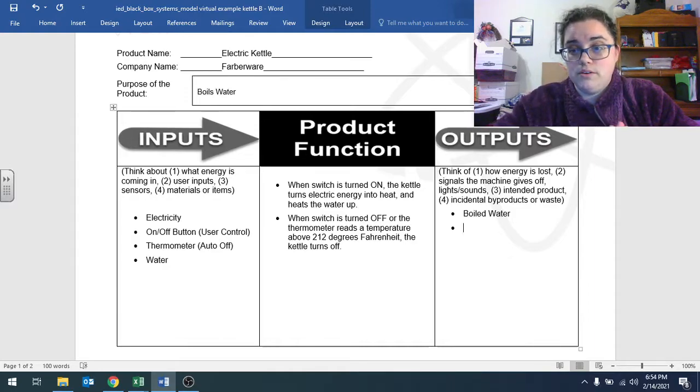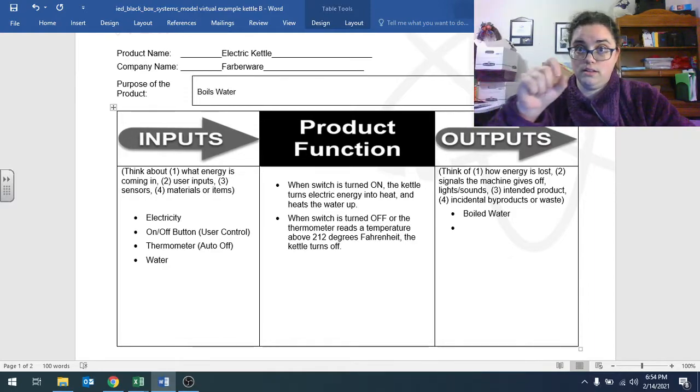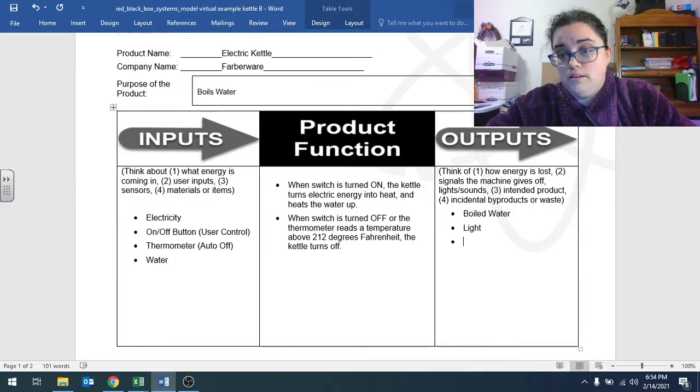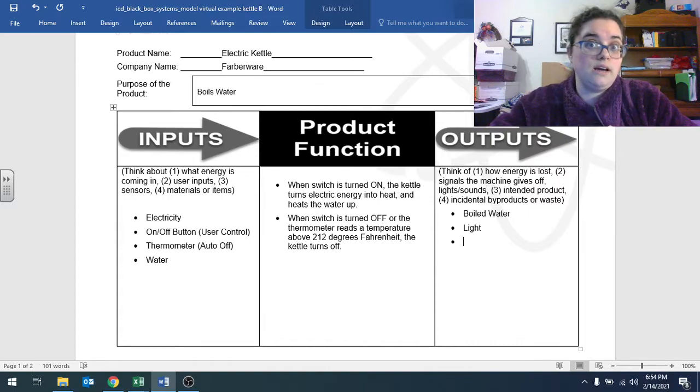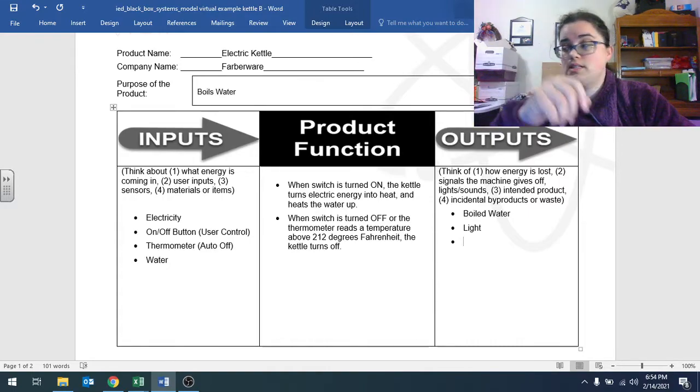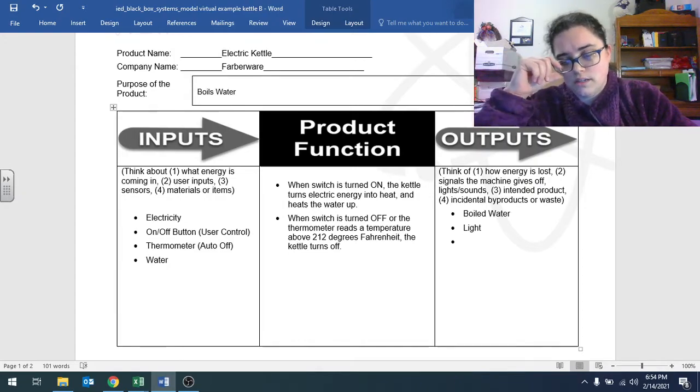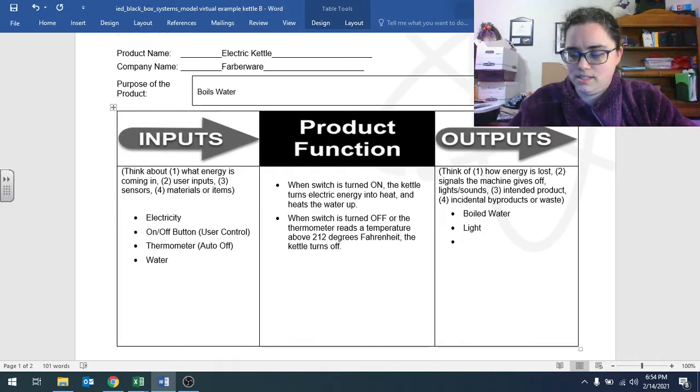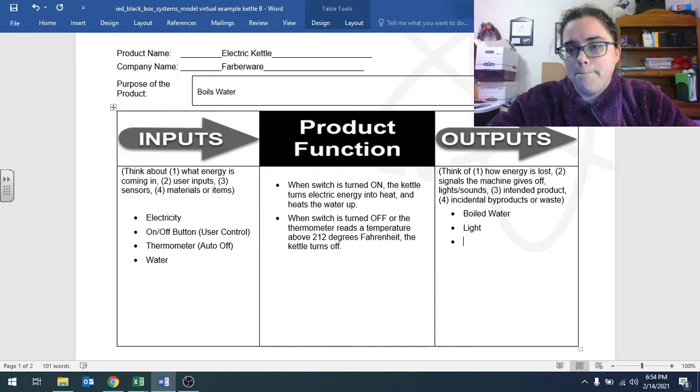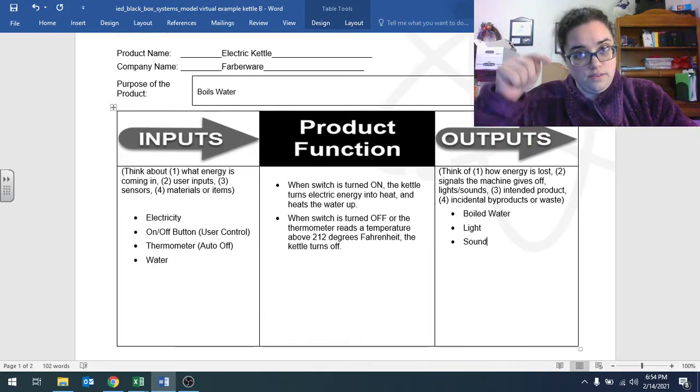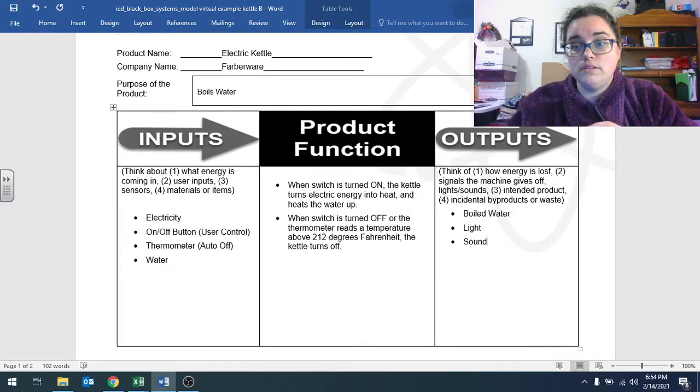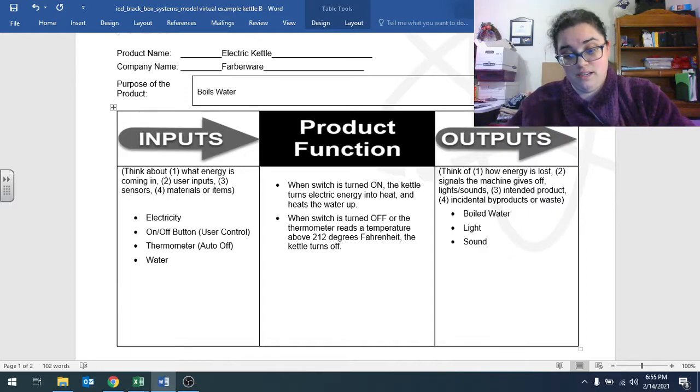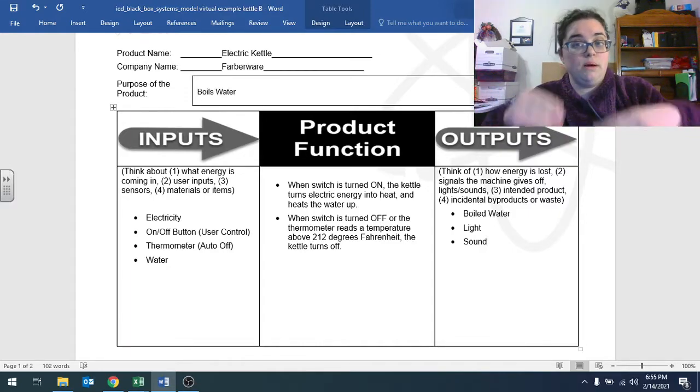And then any incidental byproduct or waste that comes out of that system. So boiled water is what I need to come out of there. But I also know there's some signals the machine gives off. When I turn it on, the light turns blue. So it has a light that turns on. Some energy is lost through sound. There's some sound that comes out of it. It doesn't have like a ding like a microwave. It doesn't sing like my washing machine does. So it has sound. There is a click when you push a button up and down, and there's also like the boiling water makes sound.